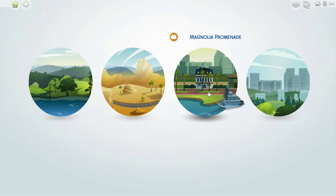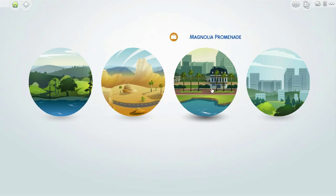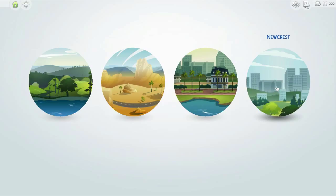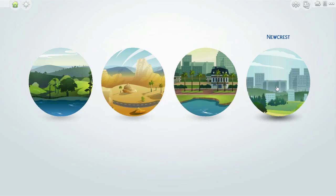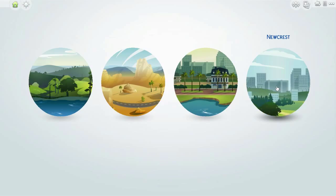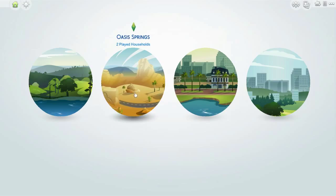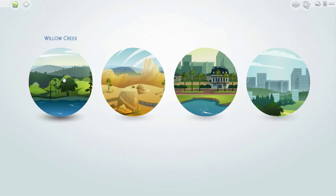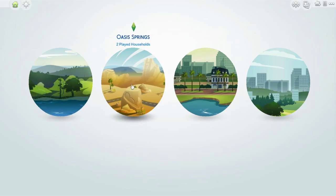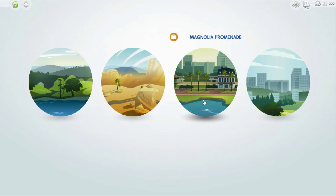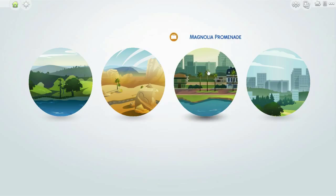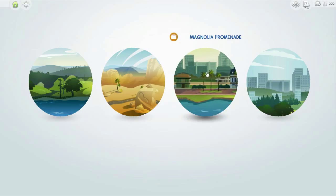Magnolia Promenade, I kind of like the sound of that, and Newcrest, big city. This is just kind of an introduction to let you know I'm going to start messing around with this again. I'll let you guys decide, okay? As you can tell I've already played two households here in Oasis Springs. So there's Willow Creek, Oasis Springs, Magnolia Promenade, and Newcrest.